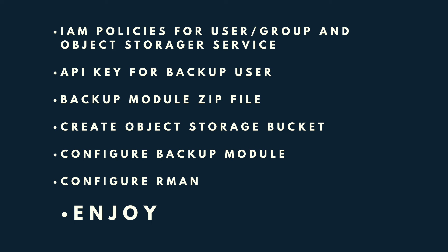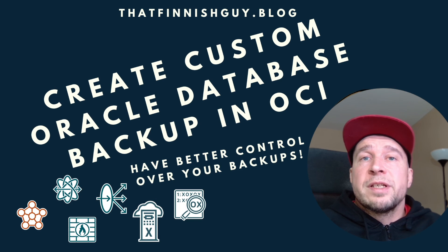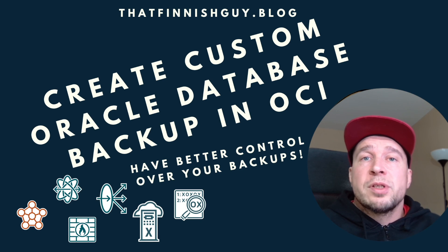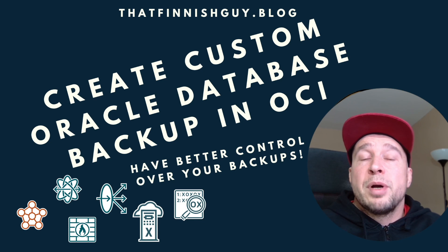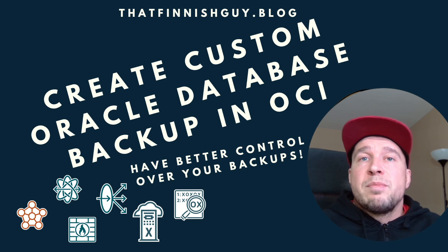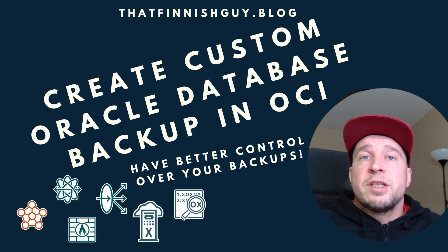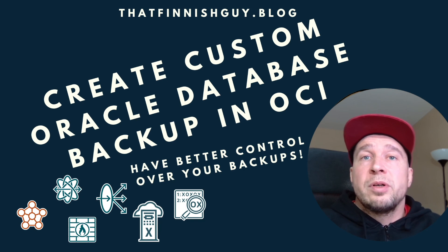Then having those policies, IAM policies that the object storage service can modify the lifecycle rules in that compartment where you have the backup bucket. And then installing the backup module which you downloaded, installing on the database server.